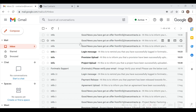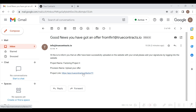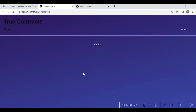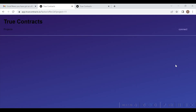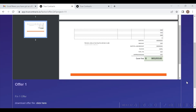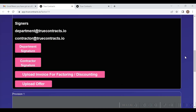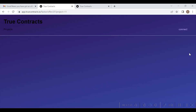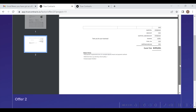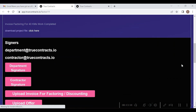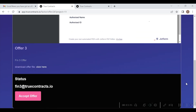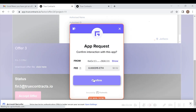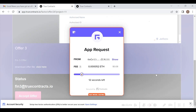Now, the contractor will login using the link and will check the offers uploaded by each financier. After verifying each offer, the contractor selects the best suited offer and accepts the same — in this case the offer from Financier 3. The contractor accepts this offer by pressing on the accept offer button as shown here. This acceptance of offer will be recorded on blockchain.